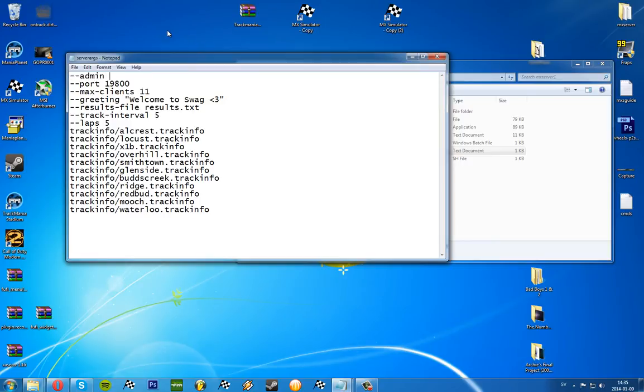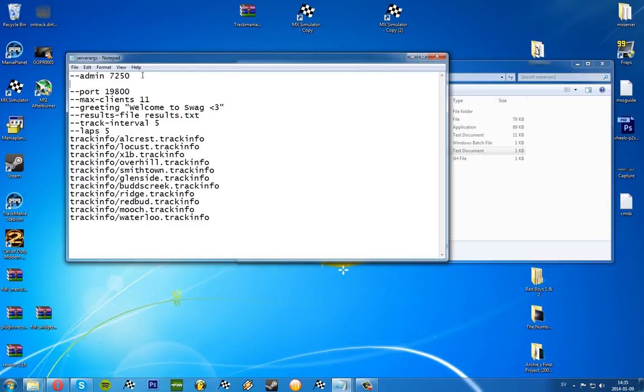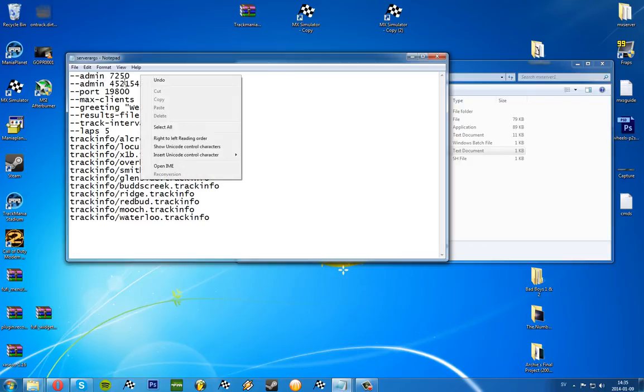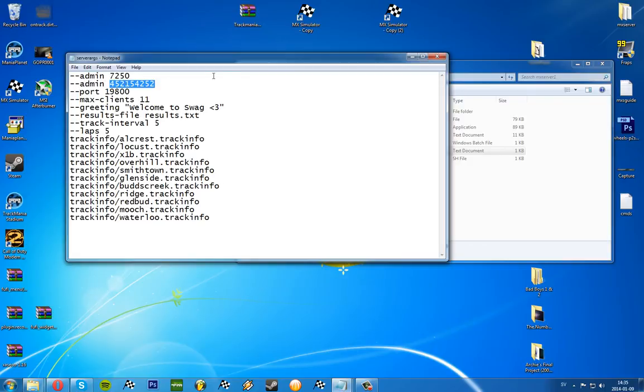If you want to have an admin, you will have to type admin and your UID. I've set myself as admin, and you can have more admins. Let's say that would be another UID, you could use that one.